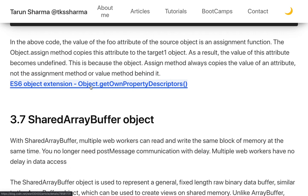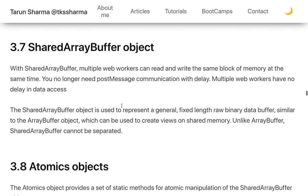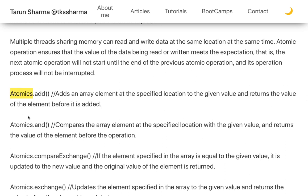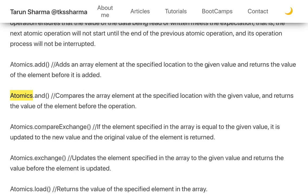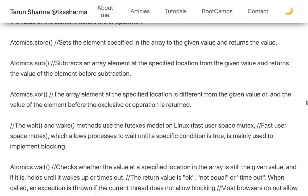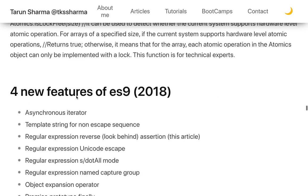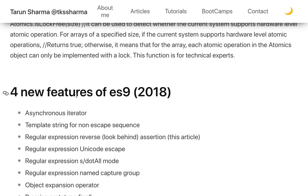SharedArrayBuffer is a new object where multiple web workers can read and write the same block of memory, providing multi-threading support. Alongside it, the Atomics object provides atomic operations: Atomics.add(), Atomics.and(), Atomics.store(), Atomics.or(), Atomics.load(), Atomics.exchange(), and Atomics.compareExchange(). These atomic methods operate on shared memory and are expected to become more powerful with future evolution.